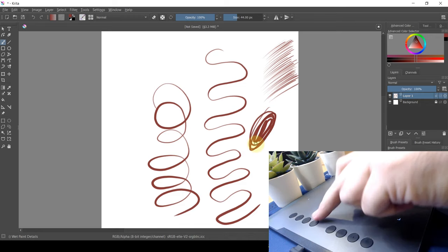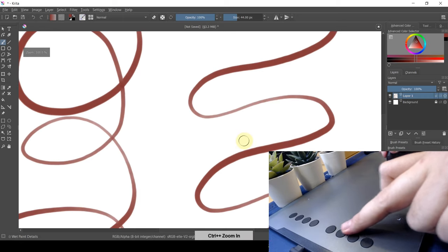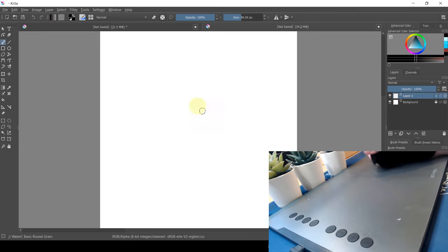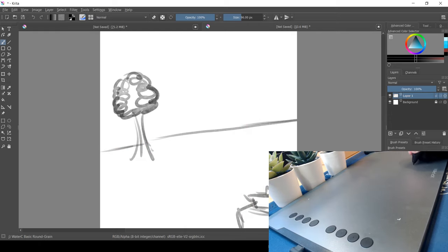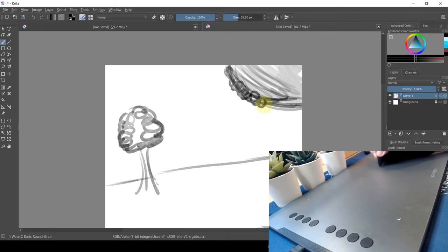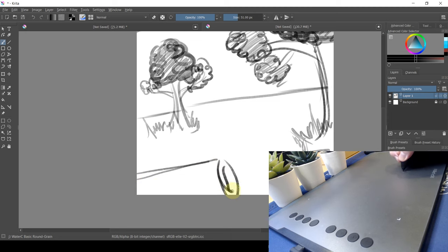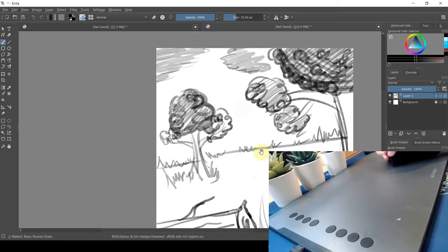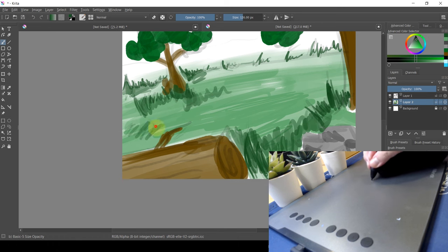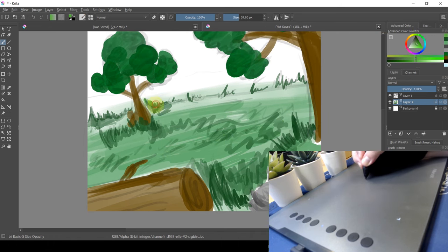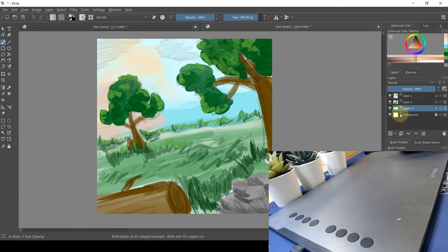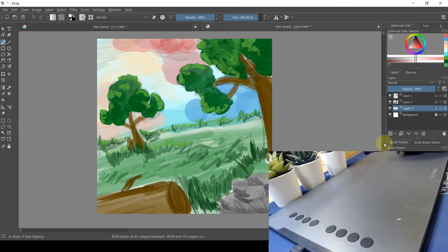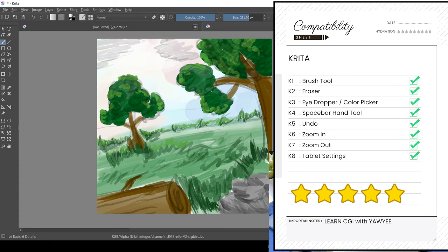K4, space hand tool that allows you to move your canvas. K5, undo works fine. K6 and K7 zoom in and out works perfectly. And K8 will be tablet settings. And some of you guys wondering if the response rate stated on the tablet that shows greater than or equal to 200 rps compared to other products like Wacom that shows 266 rps. In conclusion, all the buttons are working well with Krita without any issues.